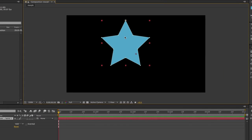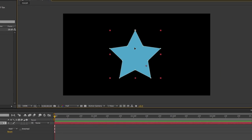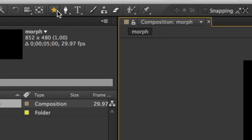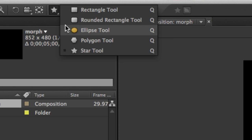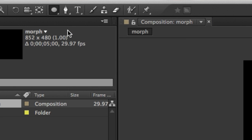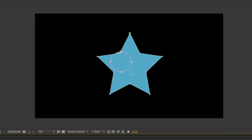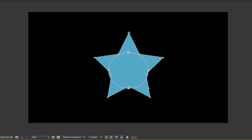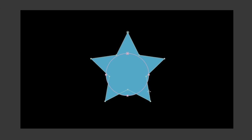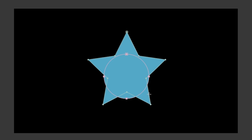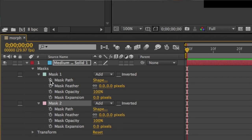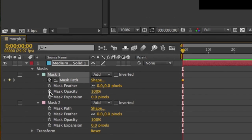With the solid layer still selected, come back up and choose a different shape drawing tool. In this case, I'm going to choose the Ellipse tool. With the Ellipse tool, I'm going to draw out a circle. After drawing the circle, what we want to do is set keyframes for the Mask Path property for both Mask 1 and Mask 2.